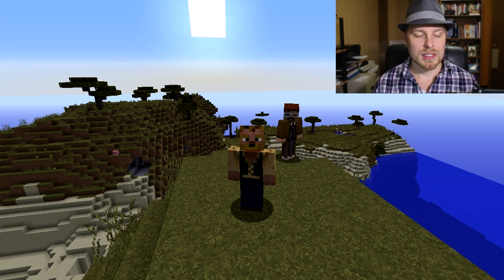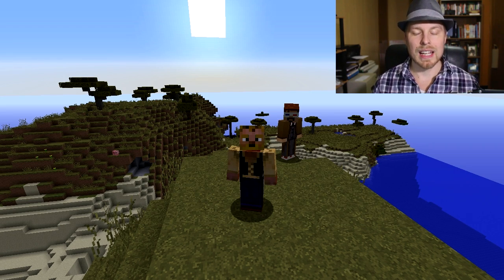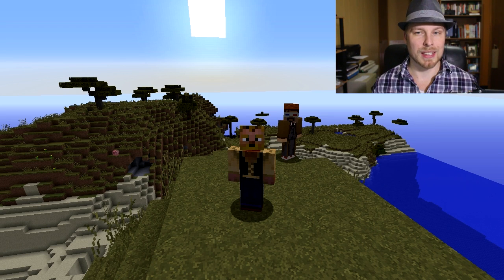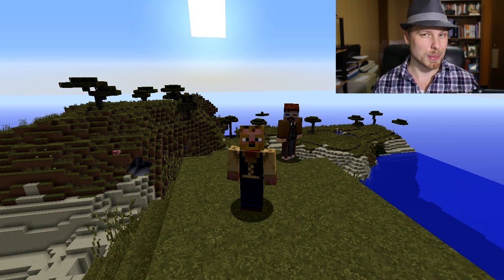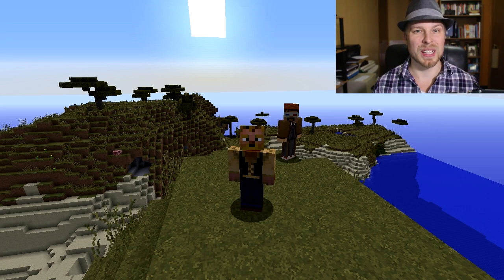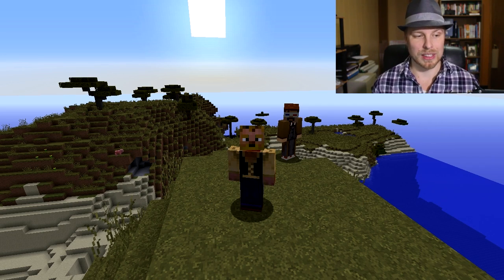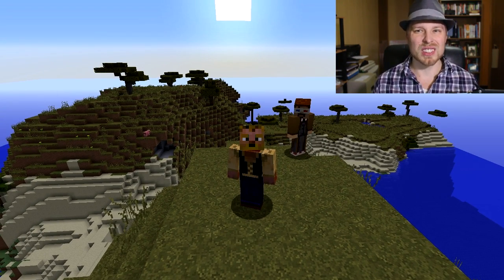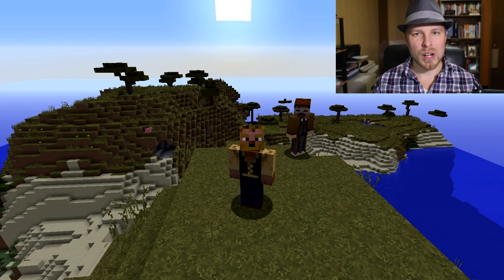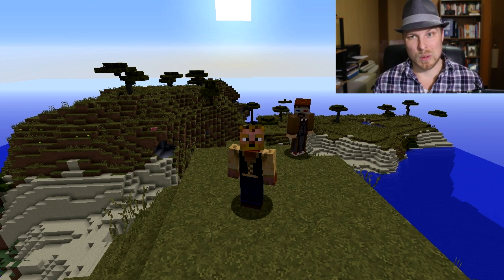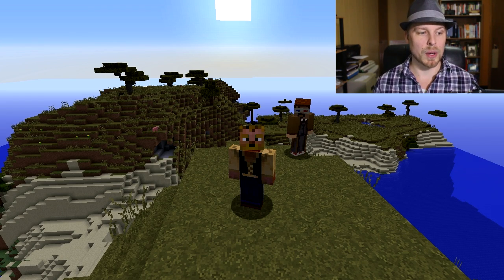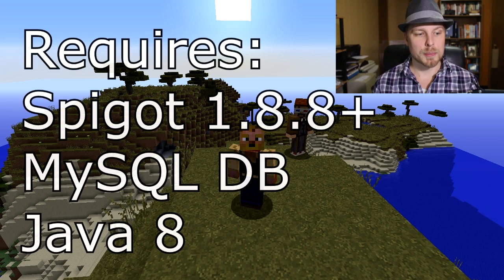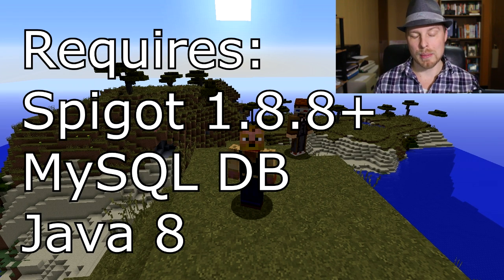Auction House is made by Recolence. I think the reason it's been requested is because it is kind of particular in how you set it up, but it's super easy and a fantastic plugin. Auction House is basically a cross server-wide global selling network through a GUI.